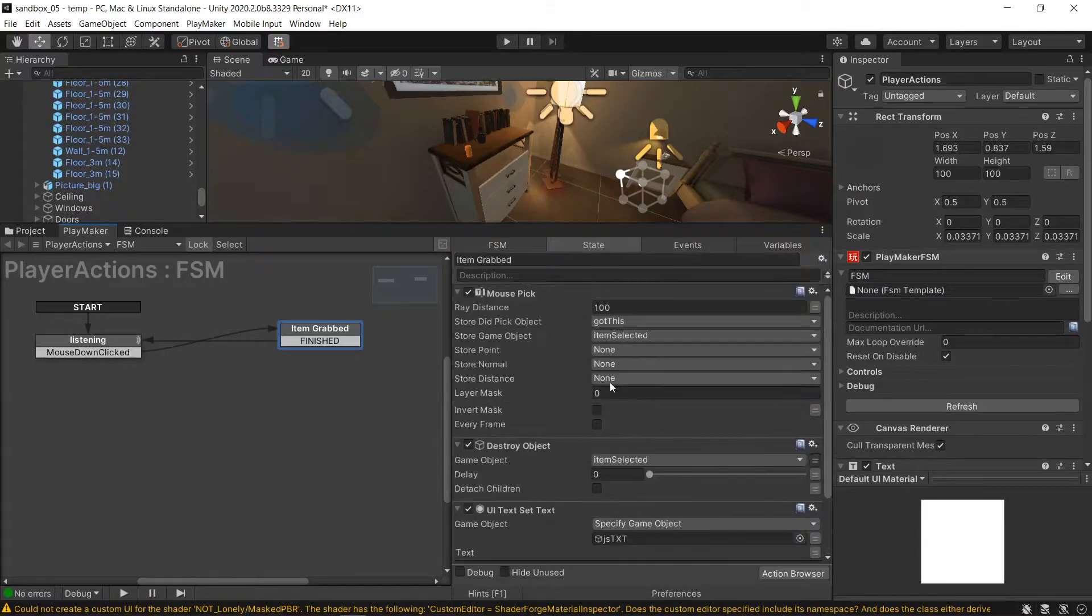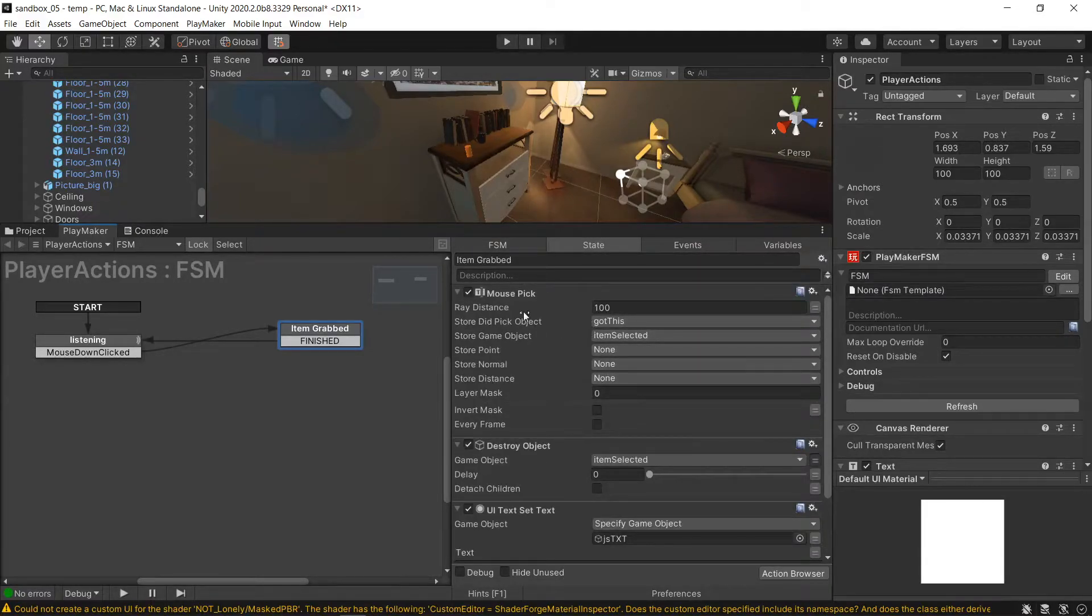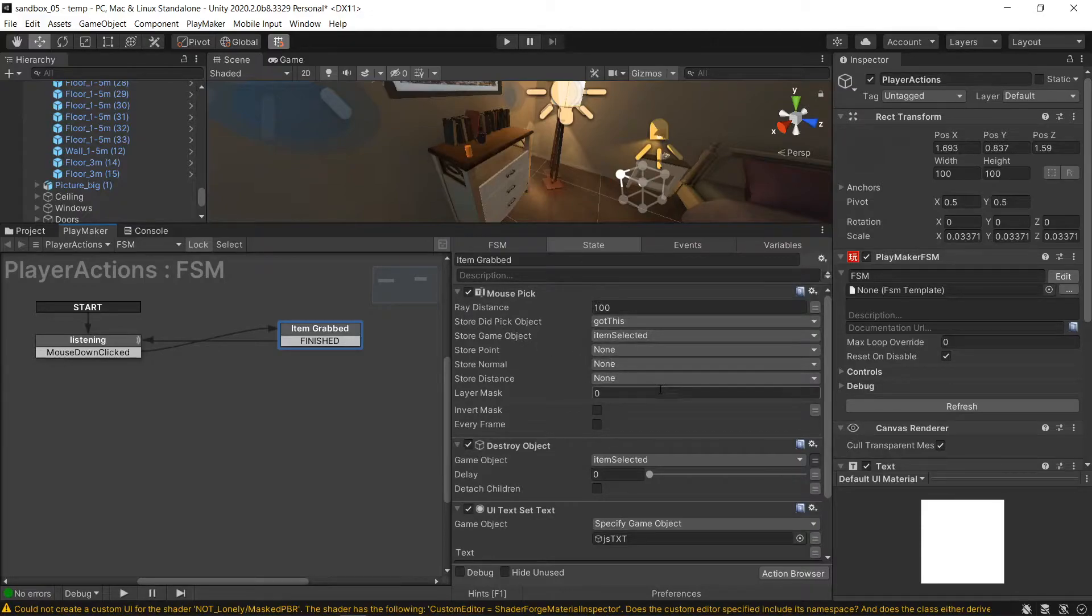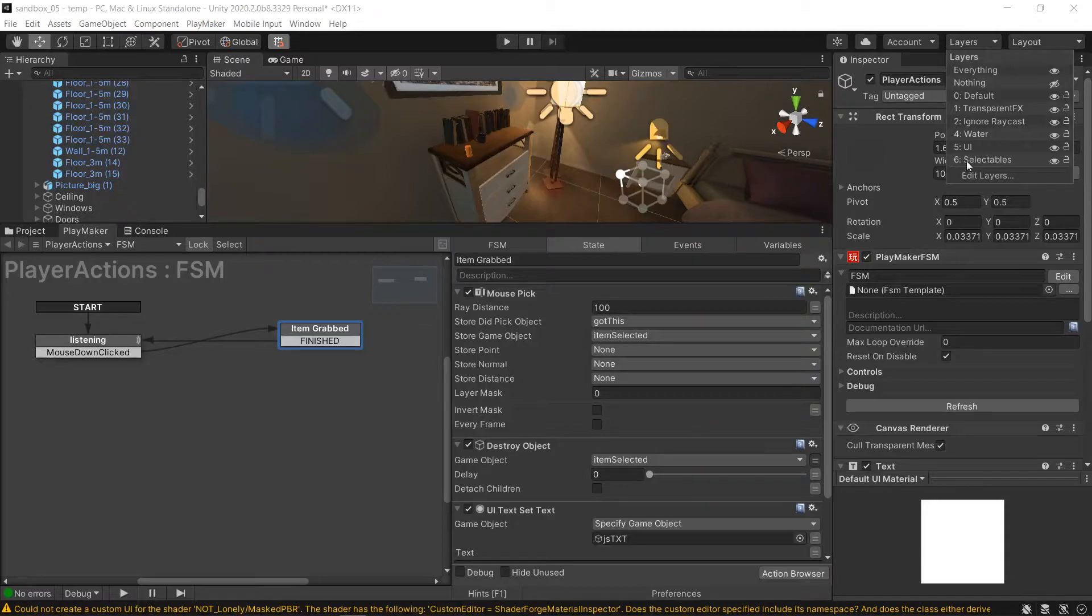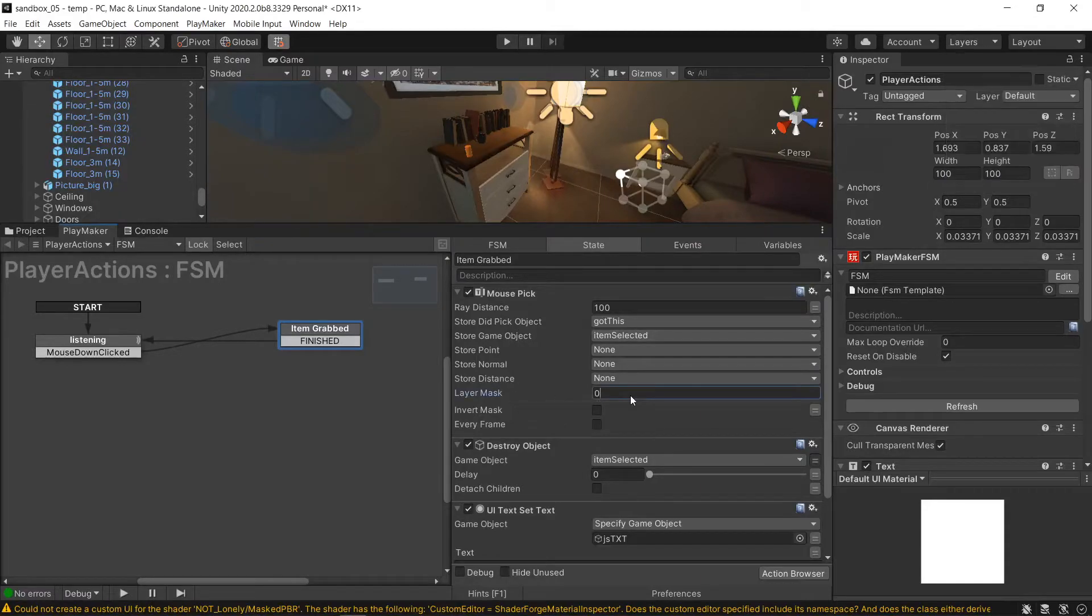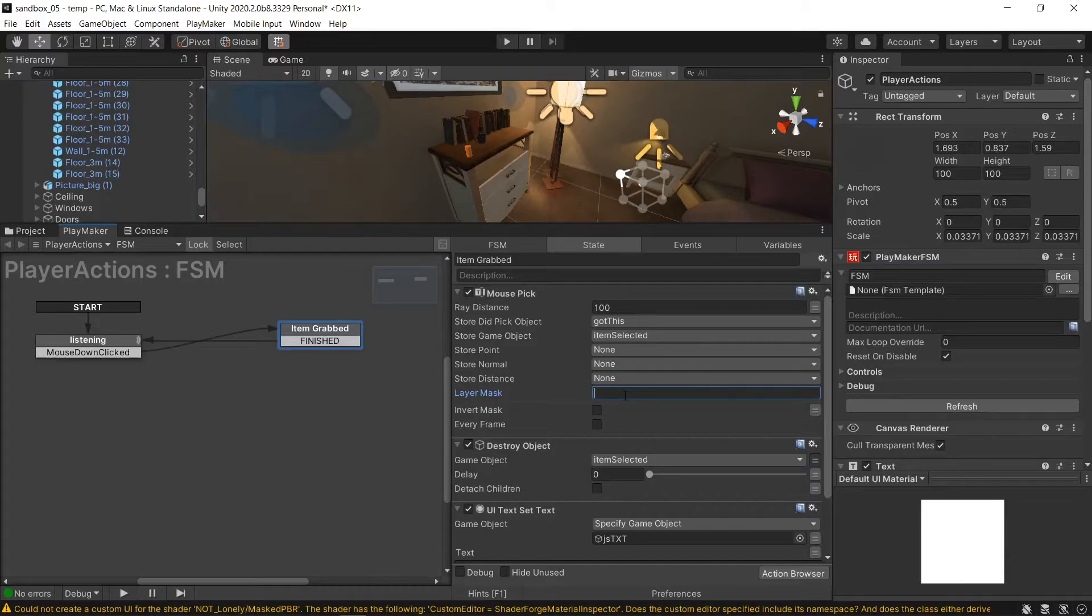But under mouse pick, I'm going to change mouse pick, and this is what I was missing. Back to layers, layer 6 is selectables. I don't know why you can't pick it by name. Maybe you can? Nope, it's only integer. So change this to 6.